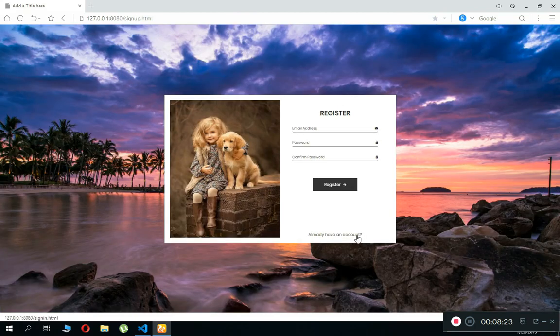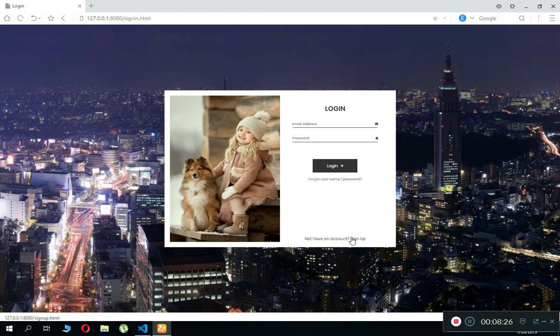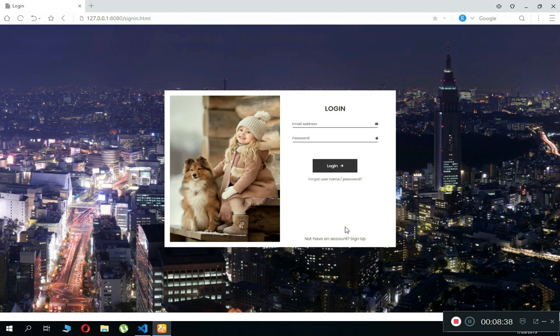That's it for this video. In the next tutorial, finally we are going to connect this app to the Firebase real-time database, and by using the Firebase authentication, we will allow the user to first create an account and then sign in using the Firebase authentication process. So bye for now.